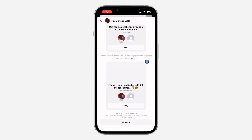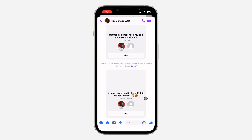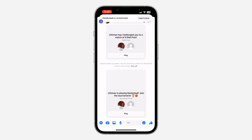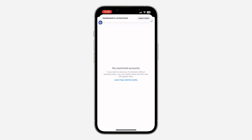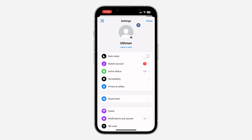They won't be able to see when you are active, they can message you but you're not going to see the messages — it limits interactions with the person. If you want to undo this, click 'Unrestrict' and their messages will come back to your chat list.